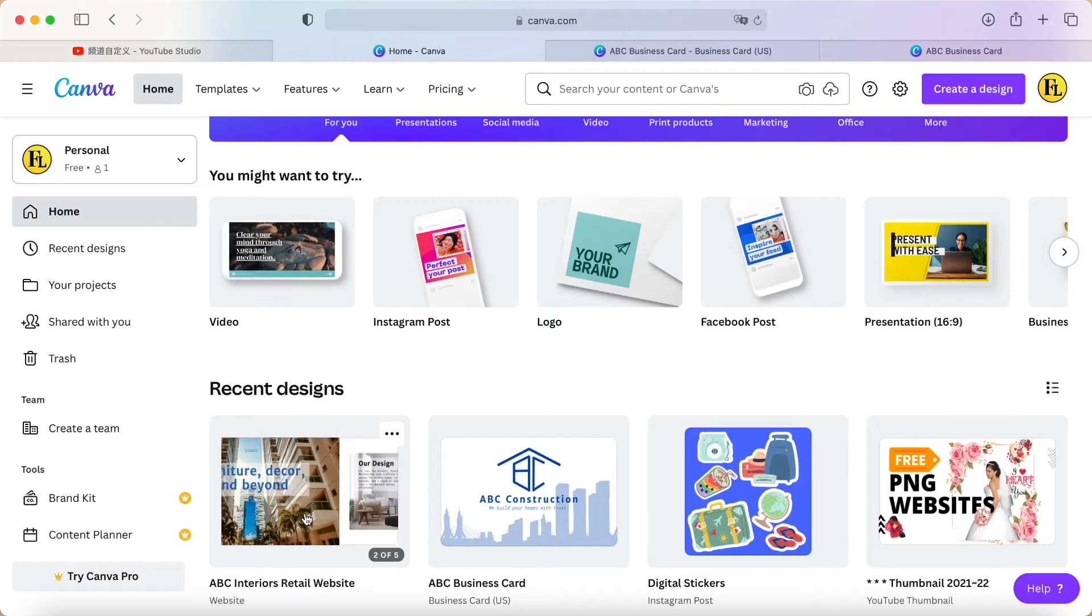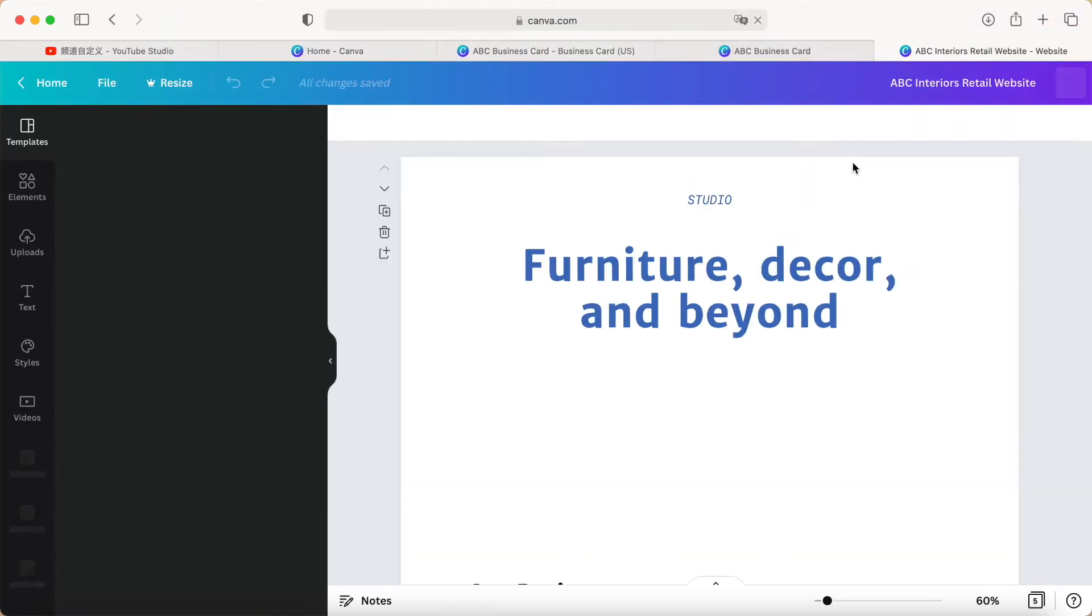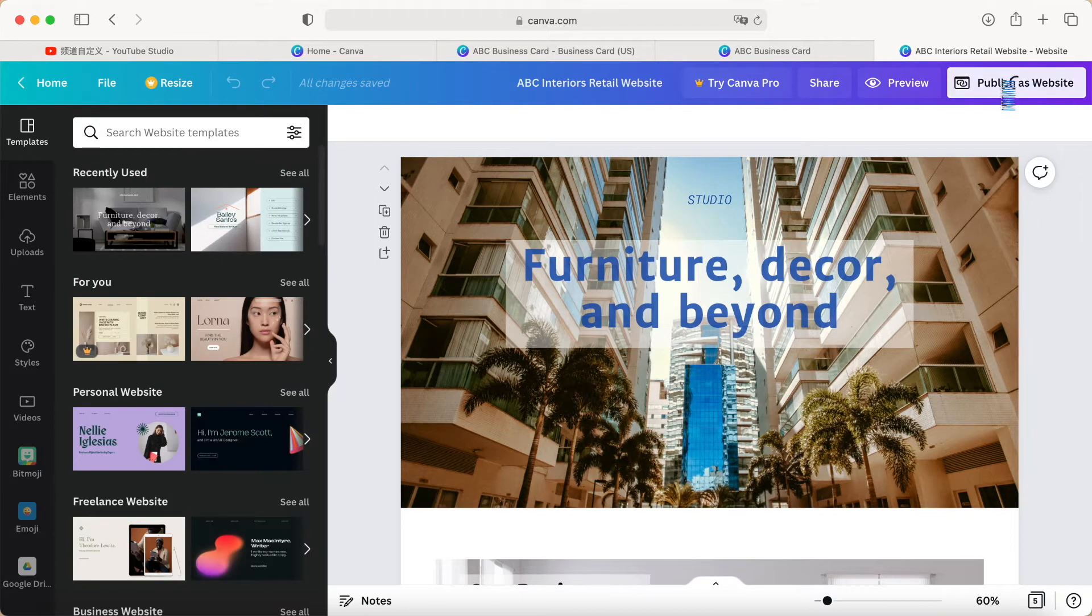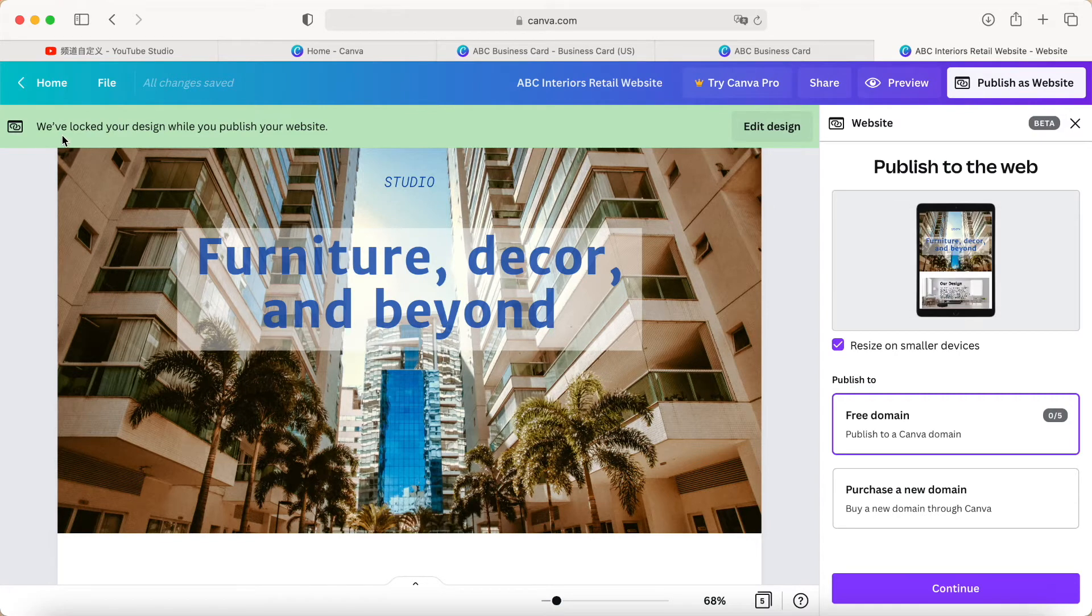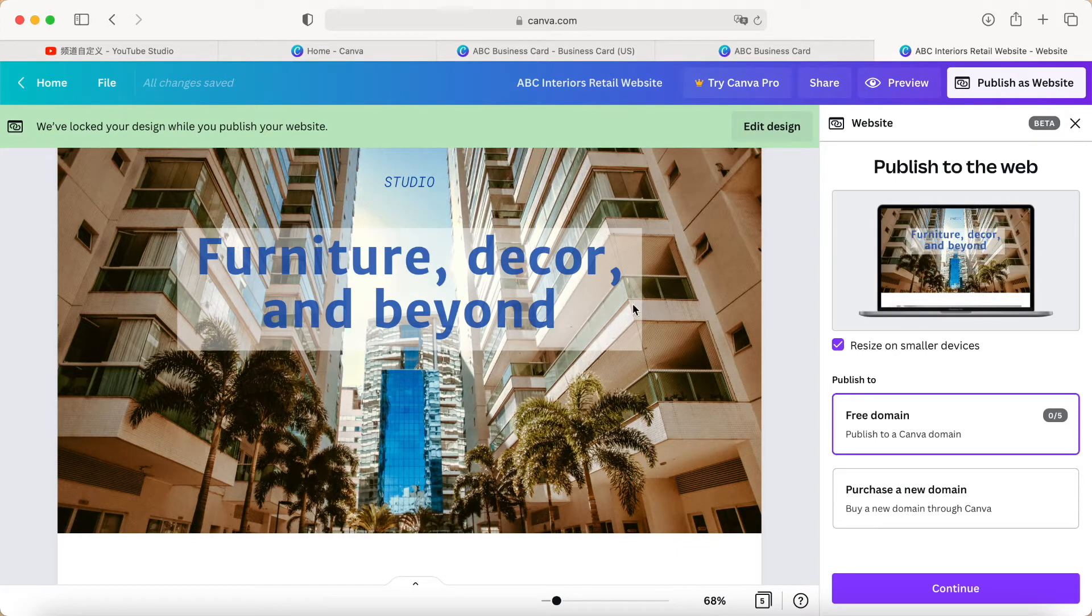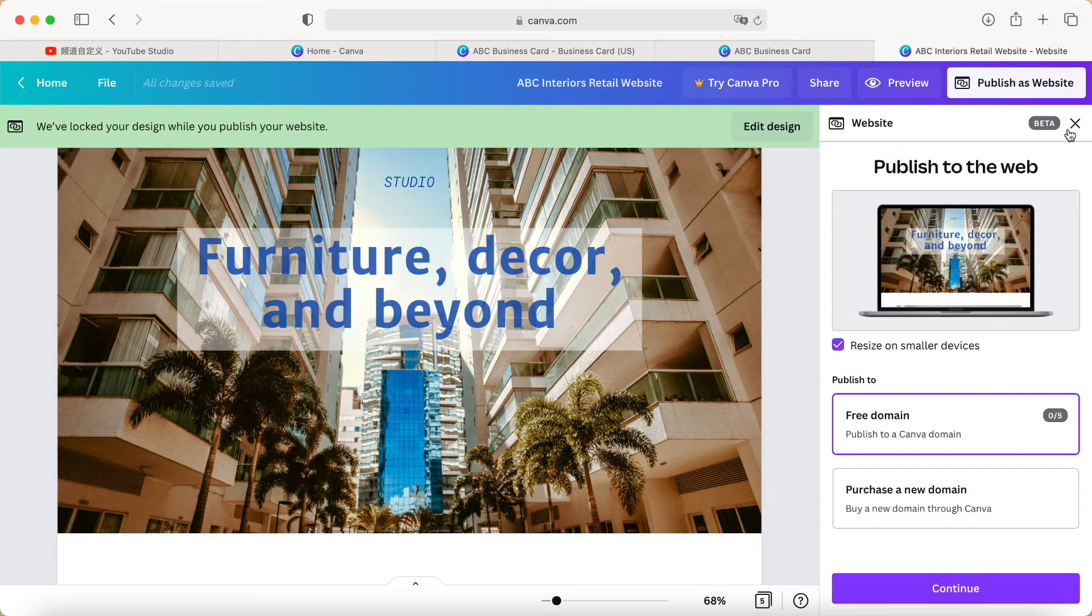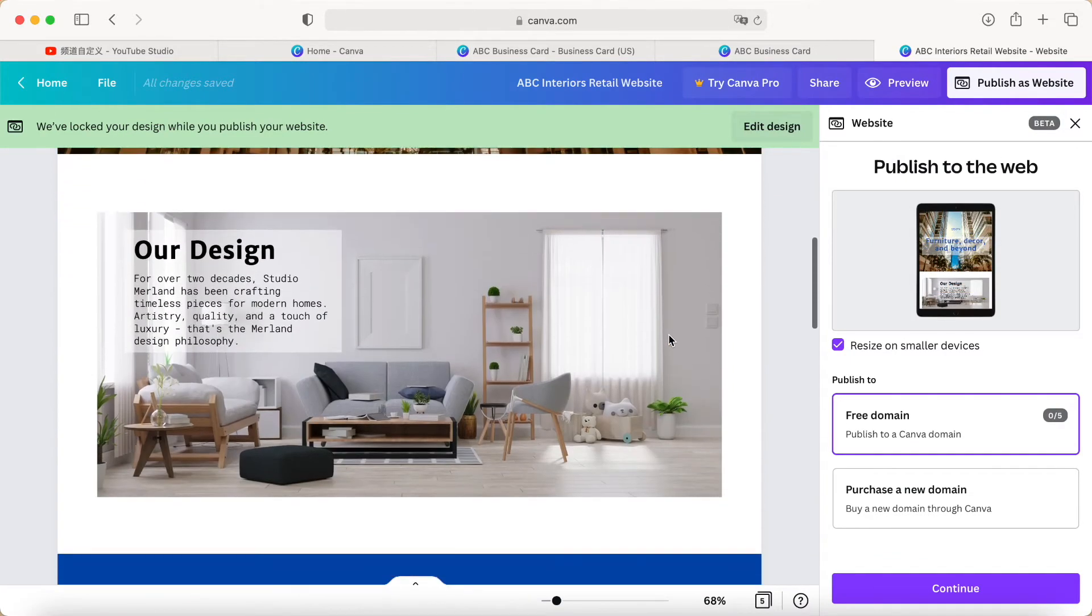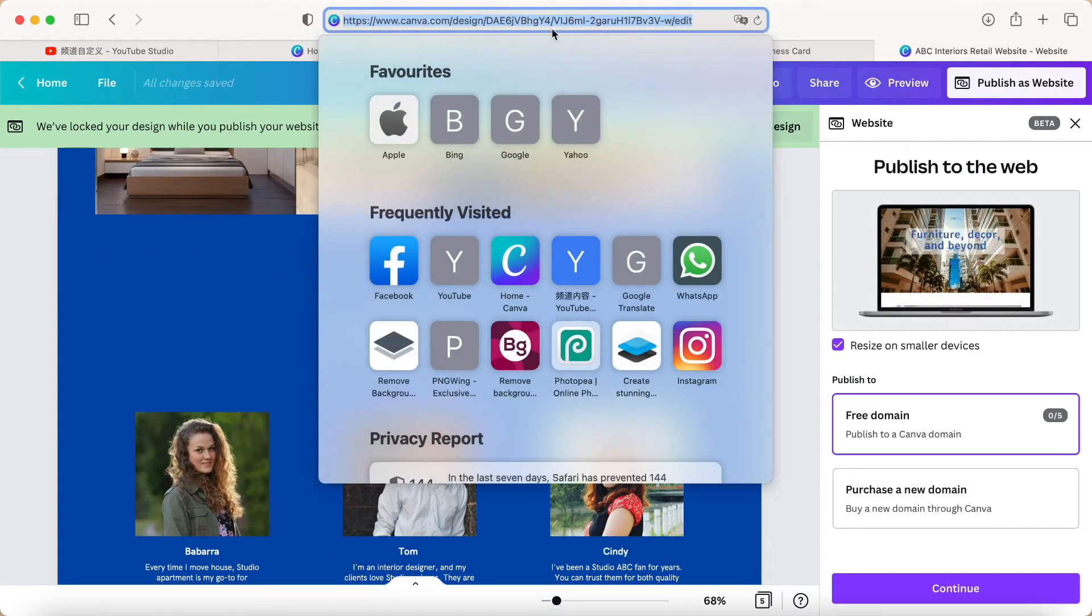So what we can do is you have to generate one of the website. For example, I generated a demo website. If I publish as a website, then Canva will say we will lock up your design while you publish your website. So I don't want to publish this one because it's just free domain, about five pages. So I don't want to click continue. But if this is your web page, this is a demo.